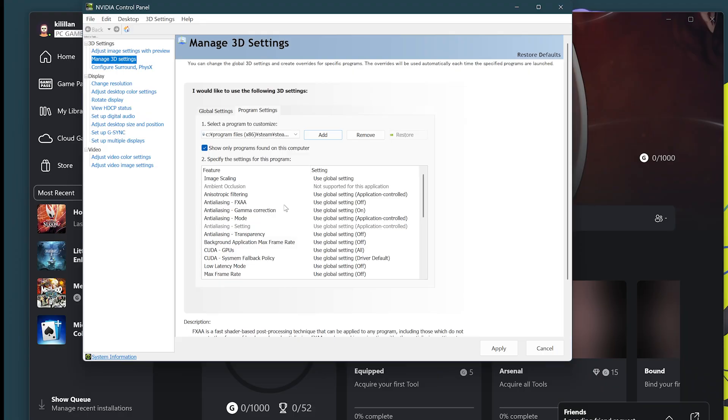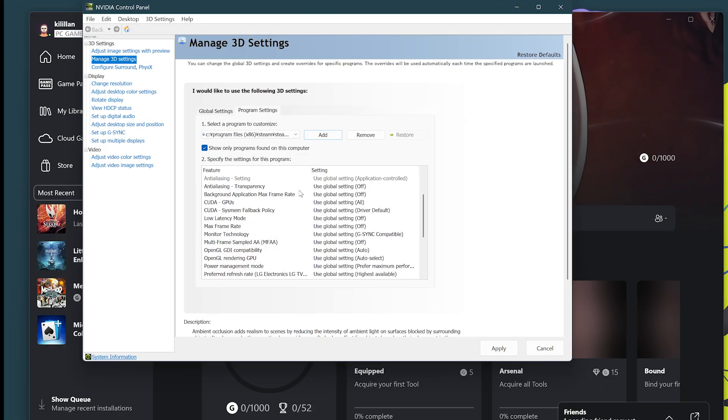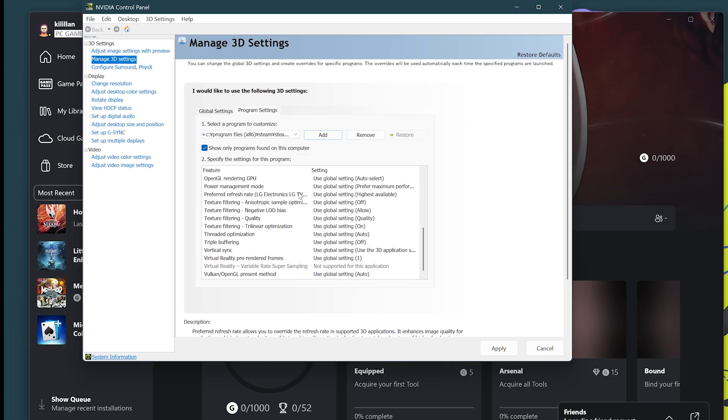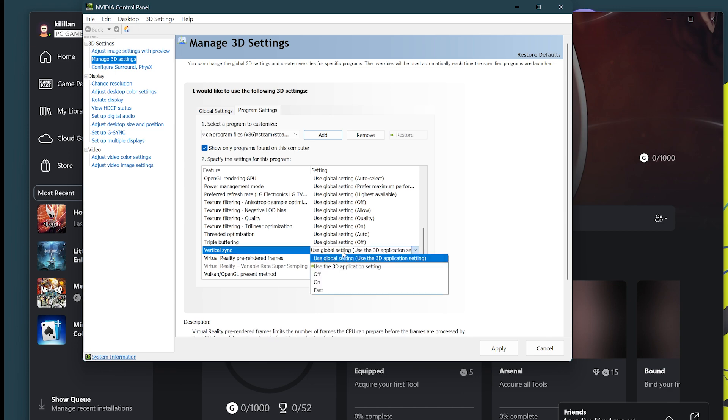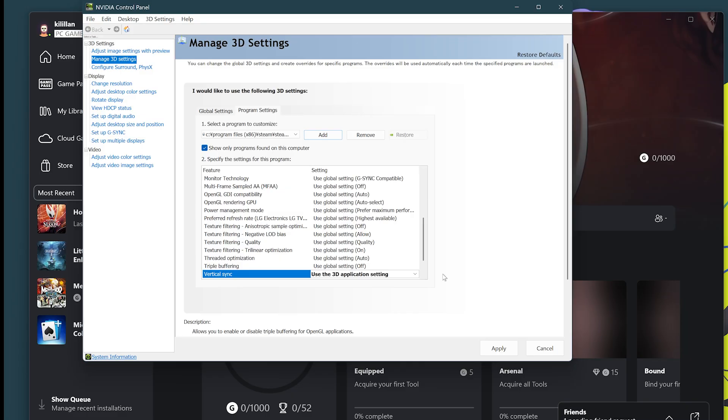Now from here you scroll down until you see vertical sync, and from here you say use the 3D application setting. Hit apply and hit OK.